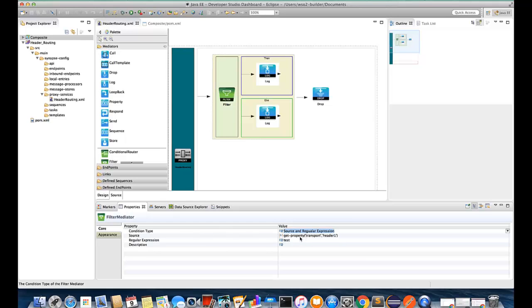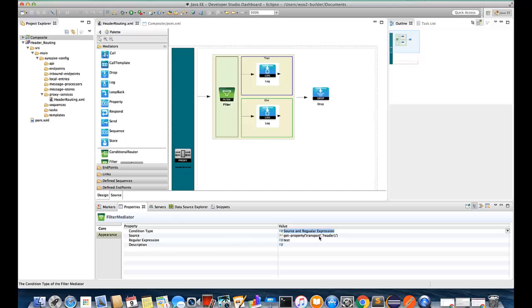For that I'm using get property function. So inside the get property function we need to give first the scope. Since we are comparing HTTP transport level headers, we need to give this scope as transport.